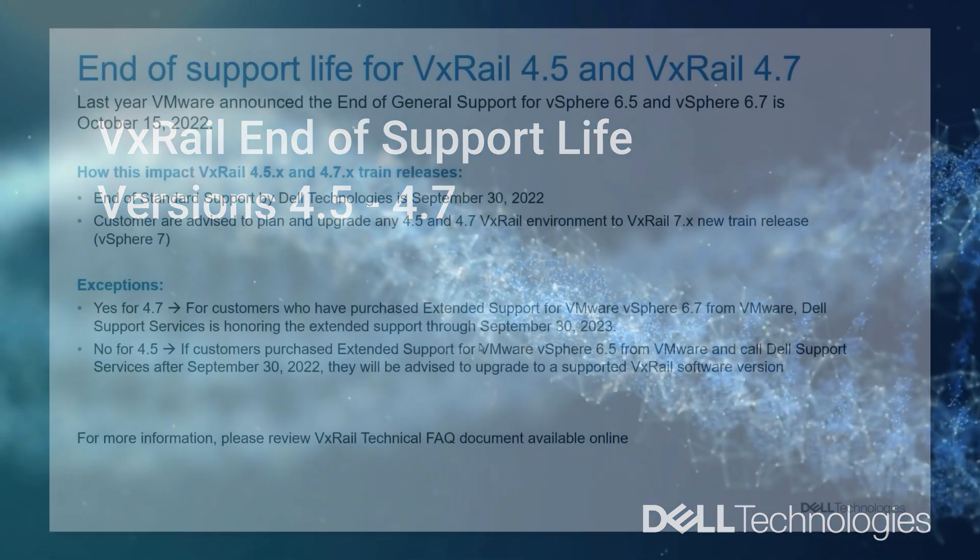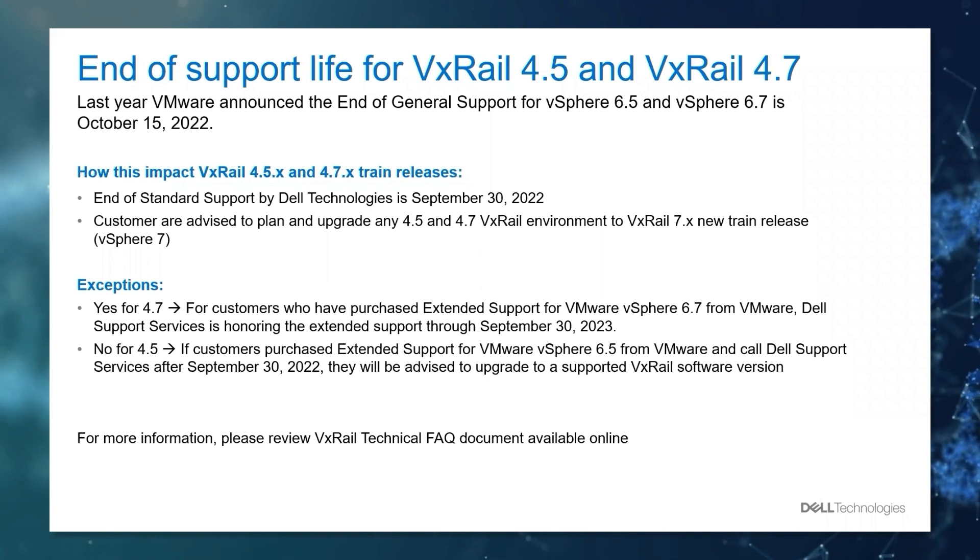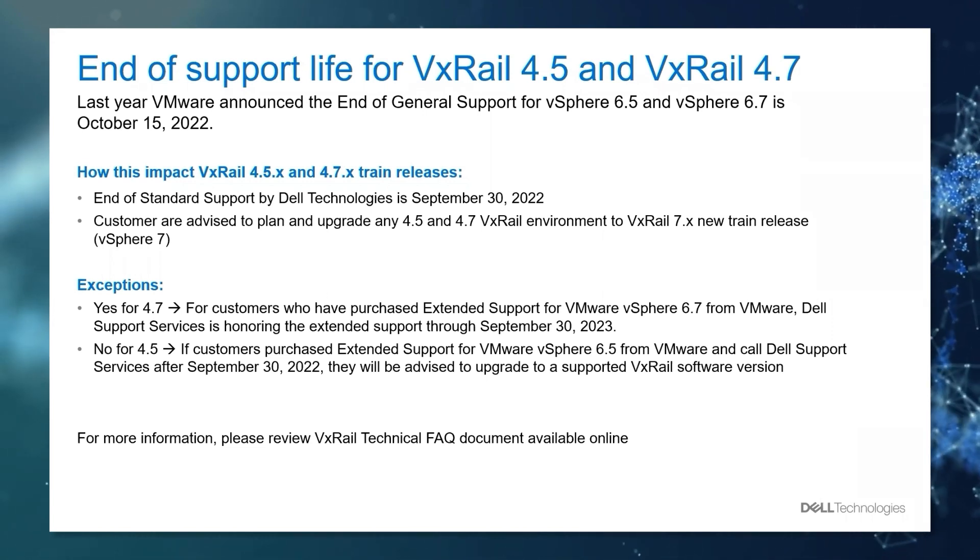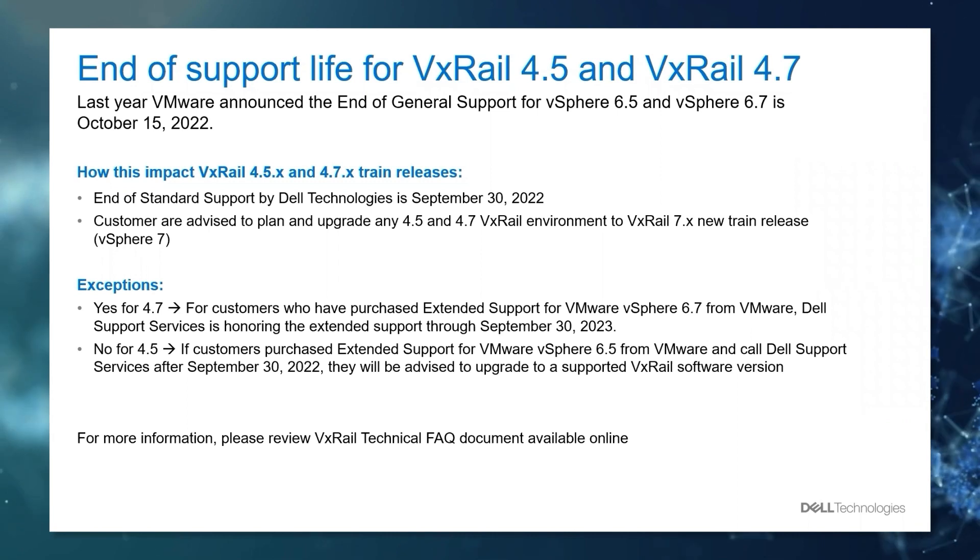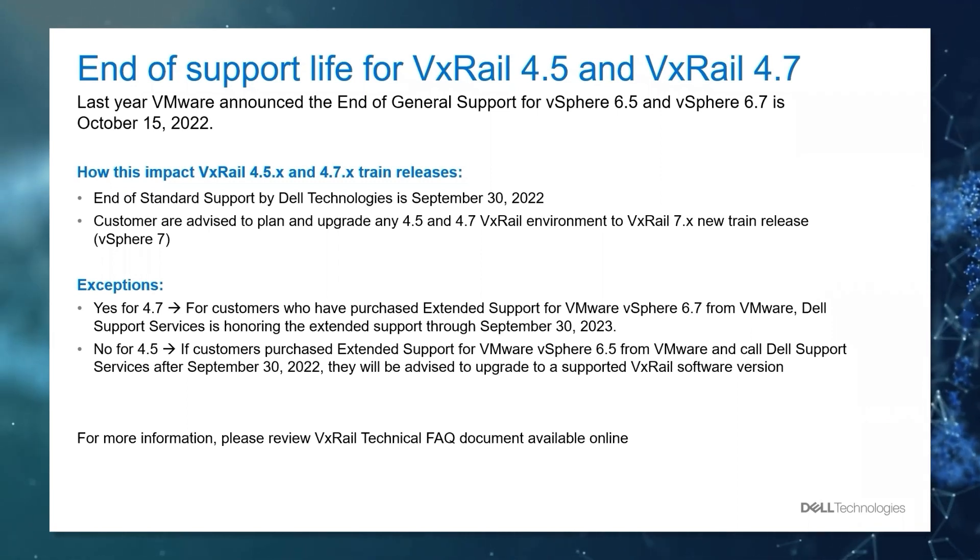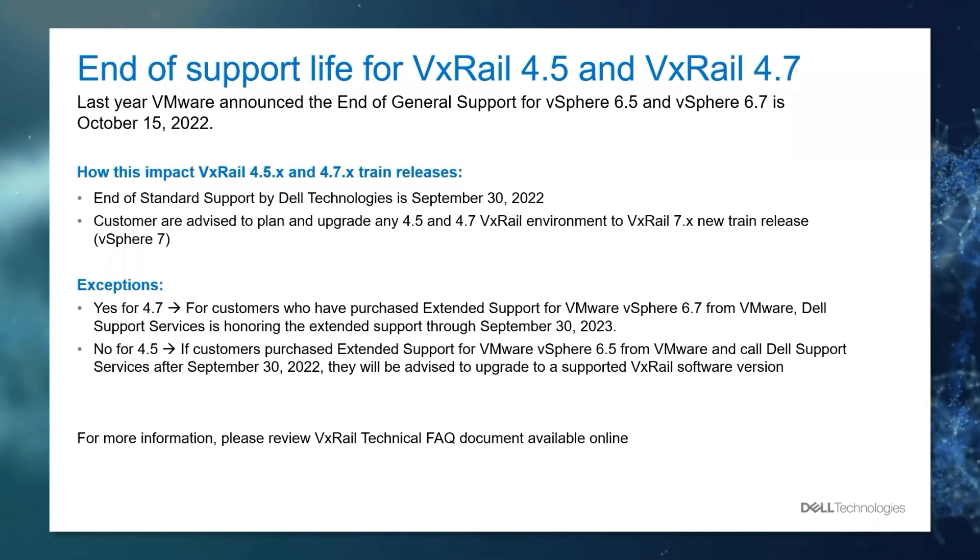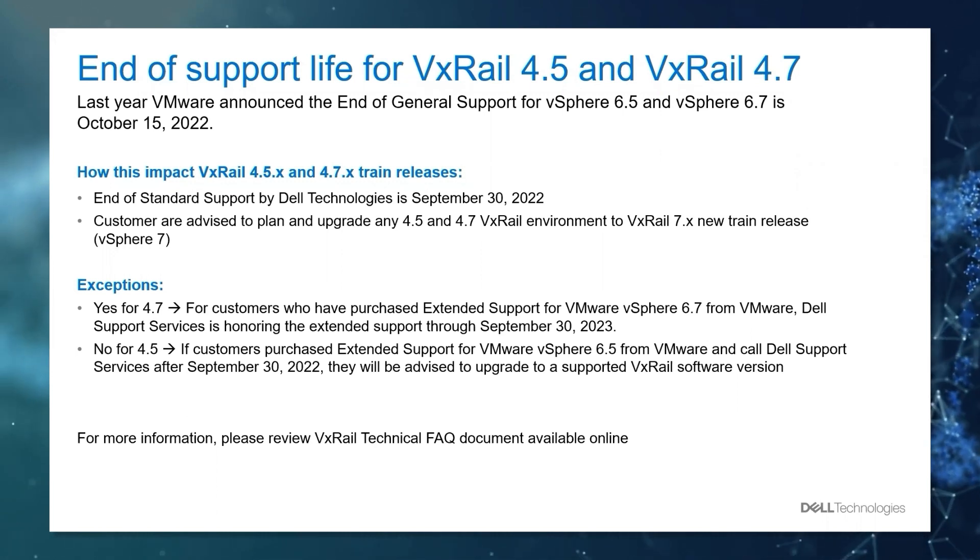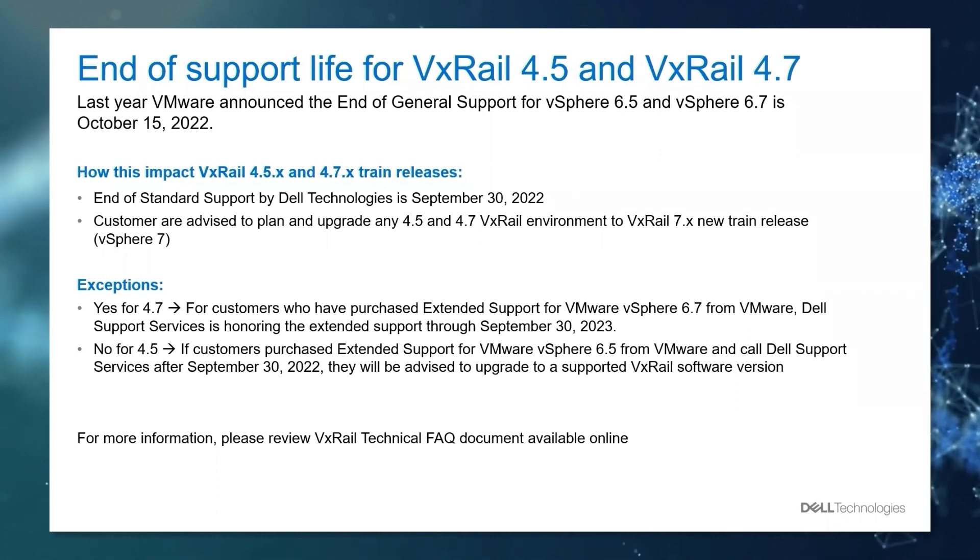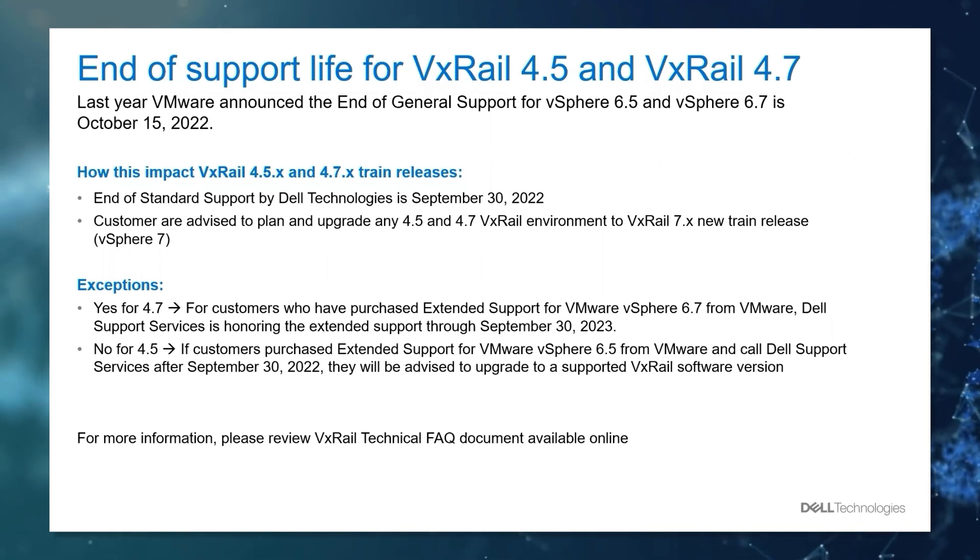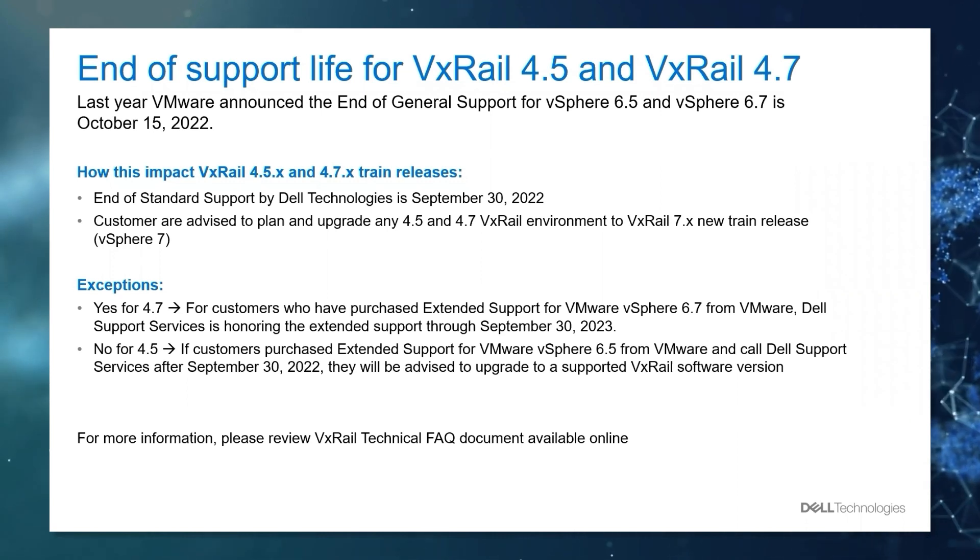Last year, VMware announced the end of general support for vSphere 6.5 and vSphere 6.7 as of October 15th, 2022. So how does this impact VxRail 4.5 and 4.7 train releases? The end of standard support provided by Dell Technologies ended September 30th, 2022, and customers are advised to plan and upgrade any 4.5 and 4.7 VxRail environments to the new train release, VxRail 7x, aligned to vSphere 7.